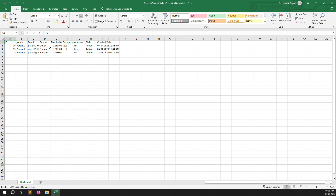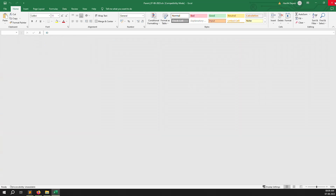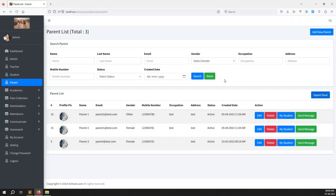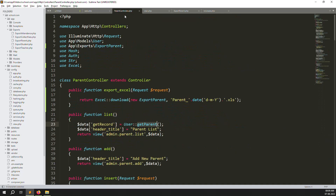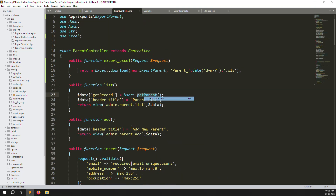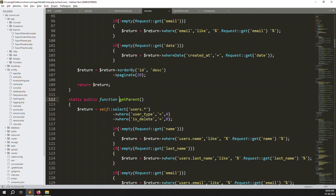Open the downloaded file: you can see name, email, gender, mobile number, occupation, address, status, and created date — all testing data. If you use real data in your project, it will work just as well. Now let's handle the pagination issue. Go to getParents inside the Users model.